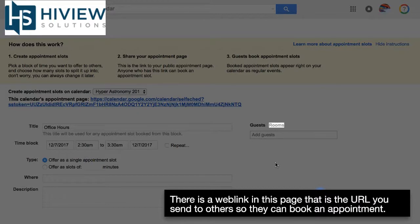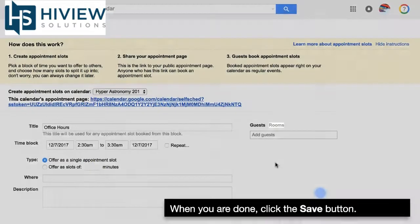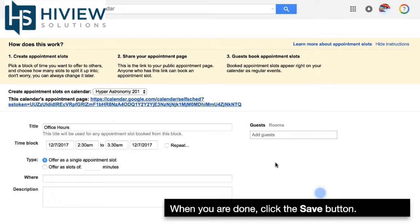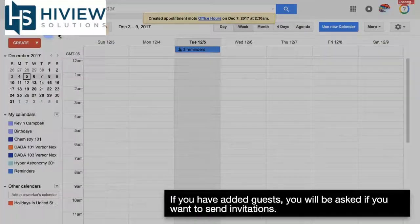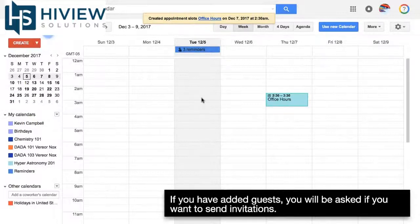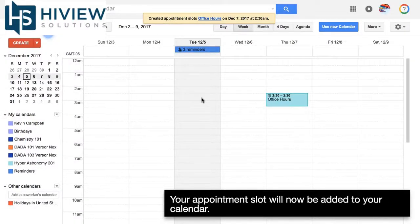There is a web link on this page that's the URL you send to others so they can book an appointment. When you're done, click the save button. If you have added guests, you will be asked if you want to send invitations.